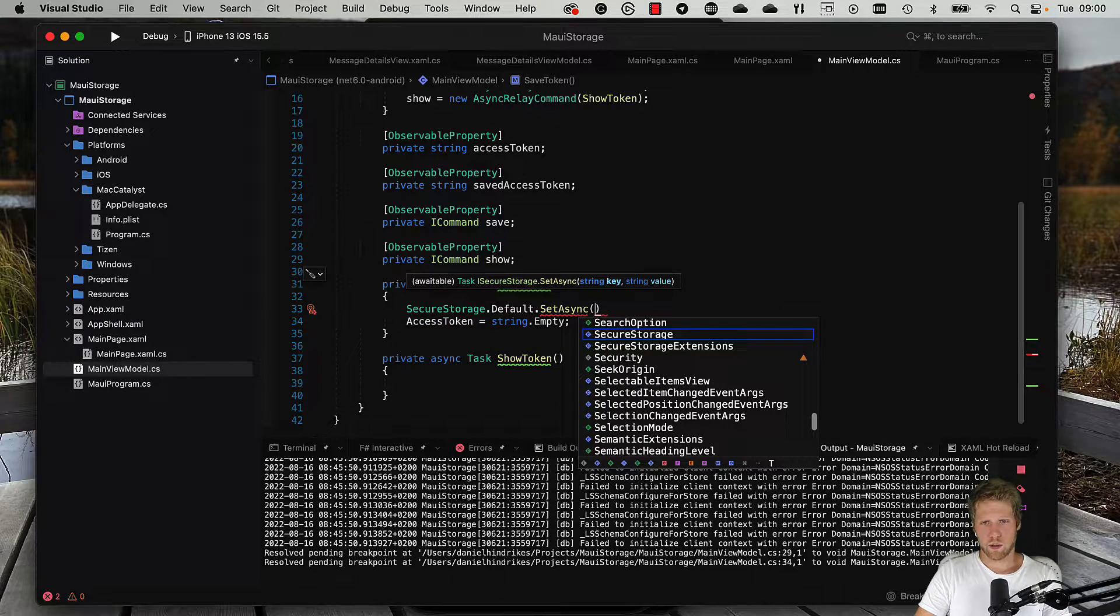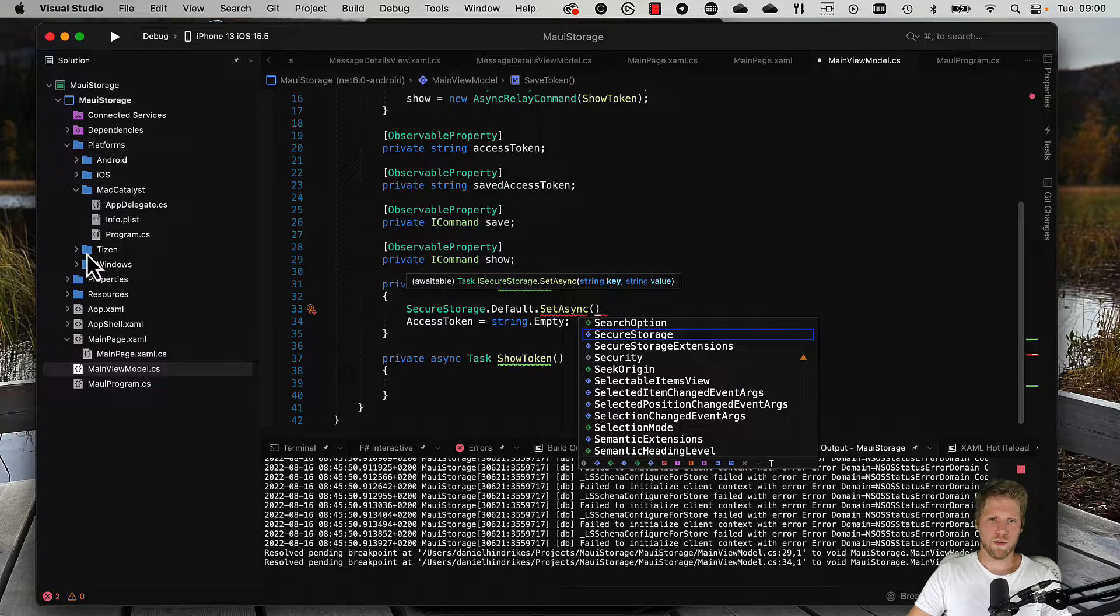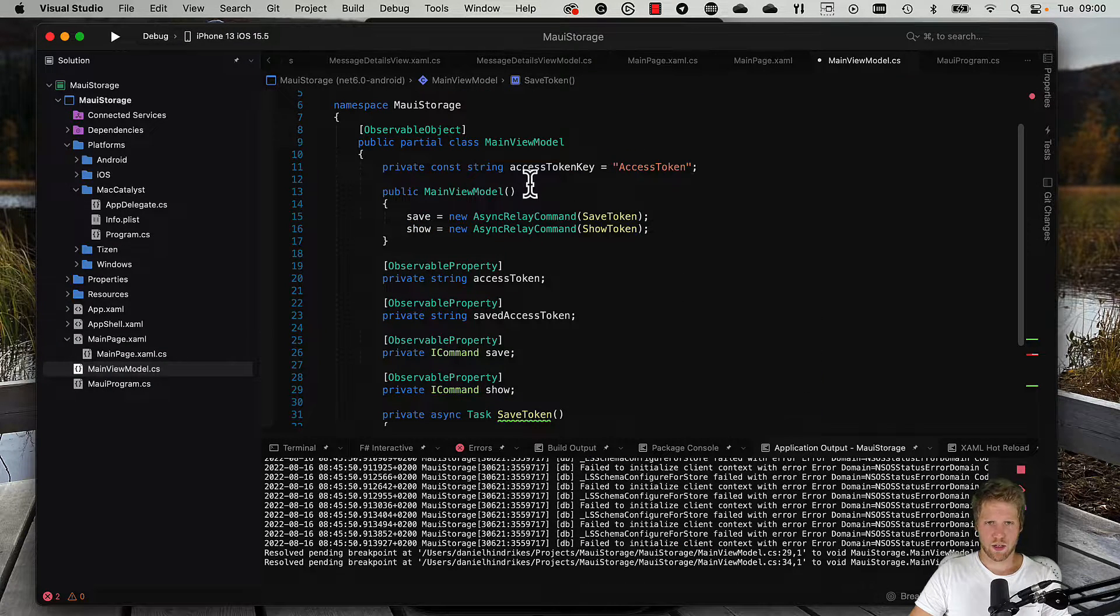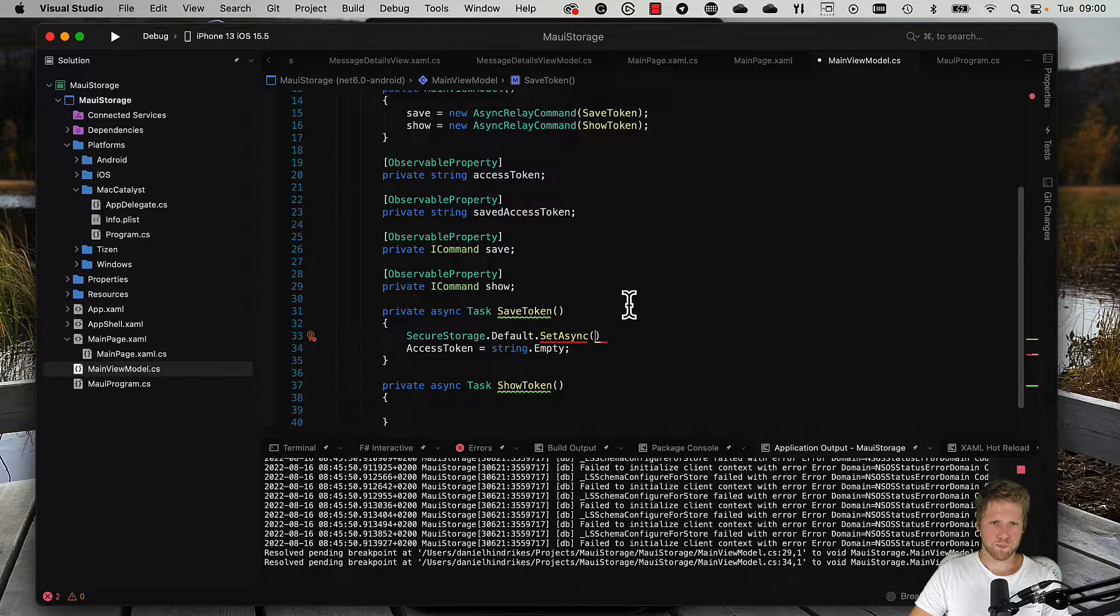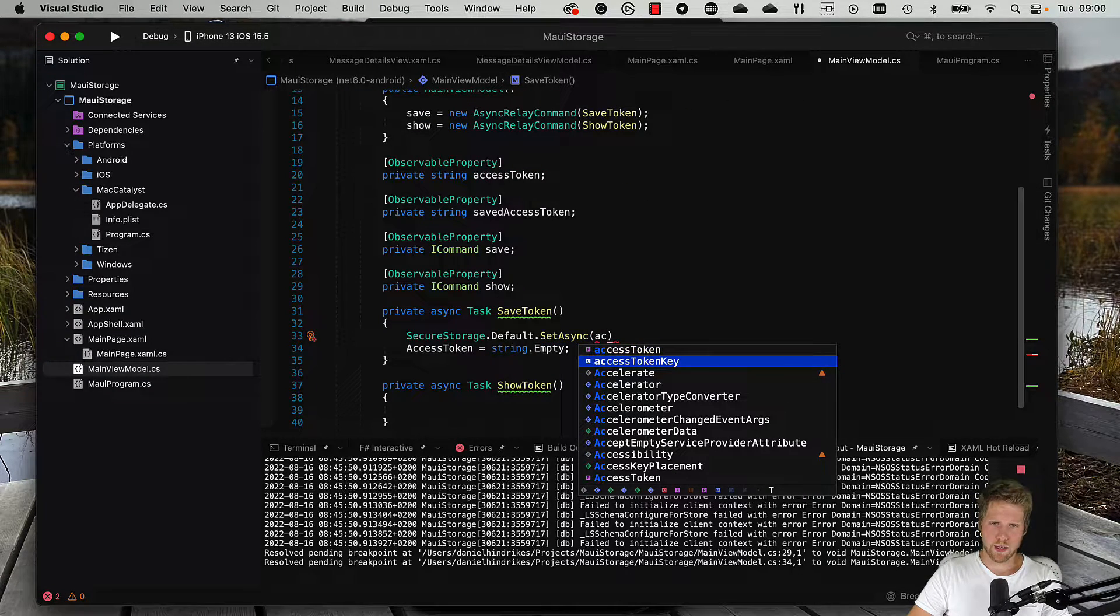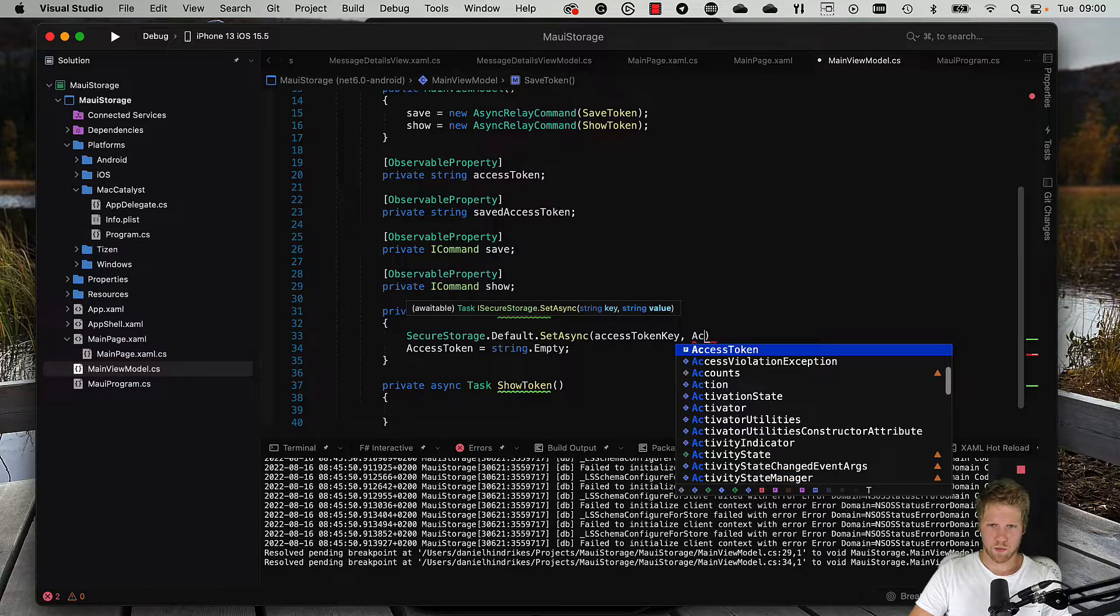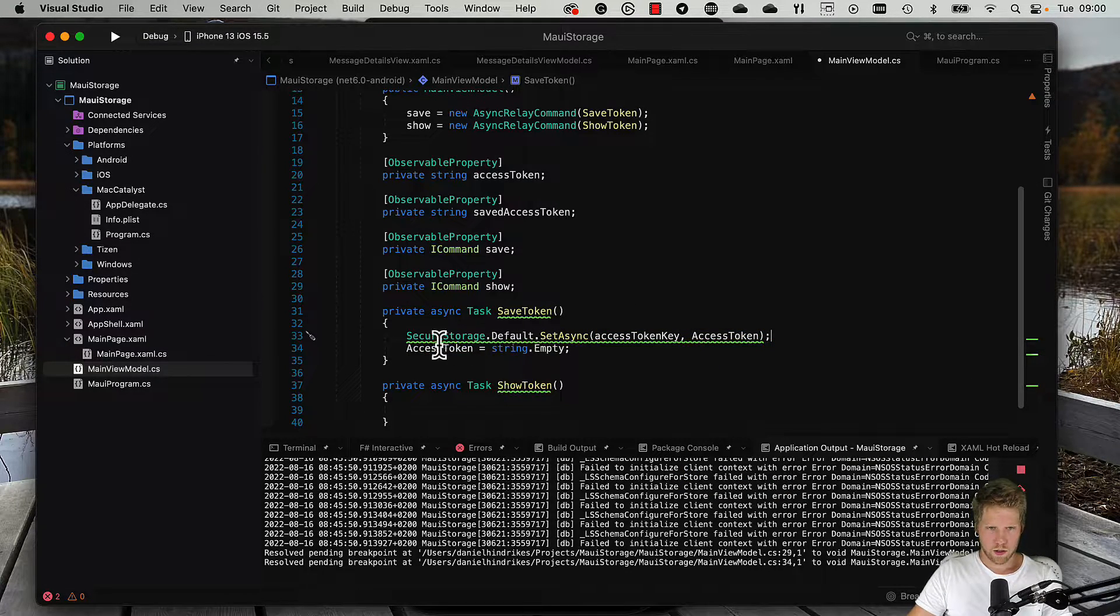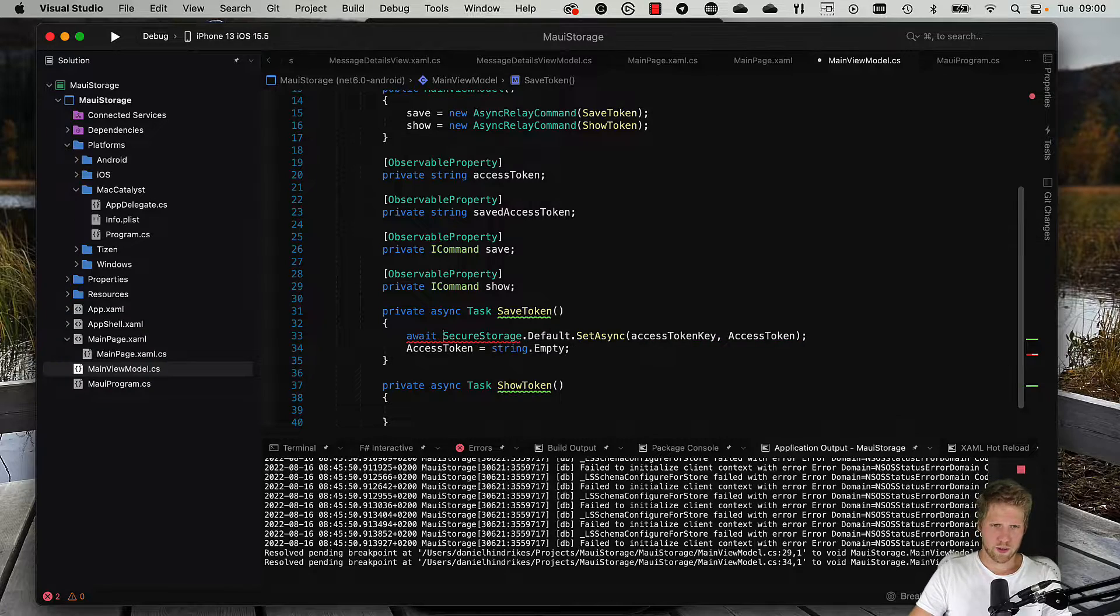Then we need to pass a key and the value. For the key, I have created a constant access token key and just give it a value. So we enter that one here, access token key. Then we pass the access token property, just like this.